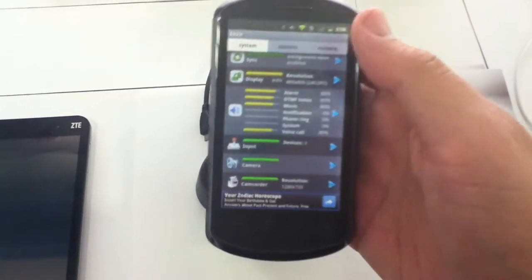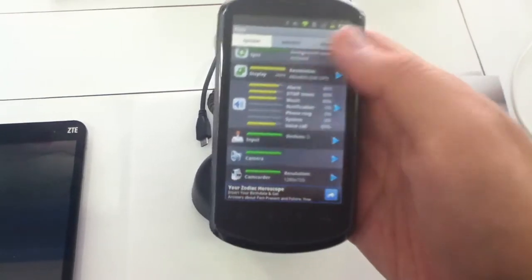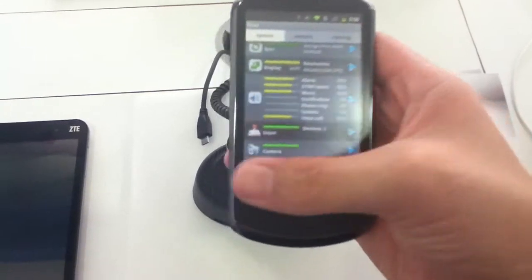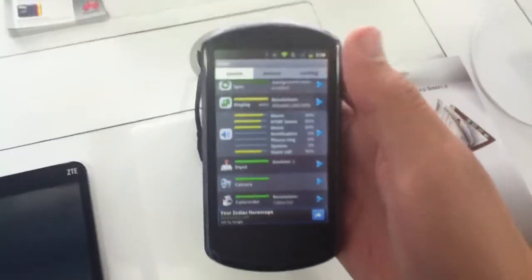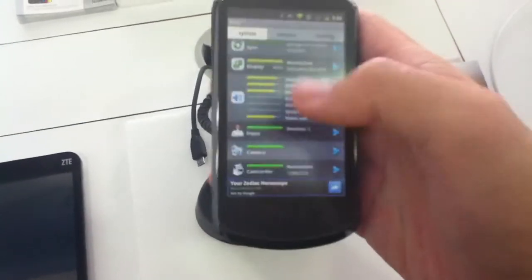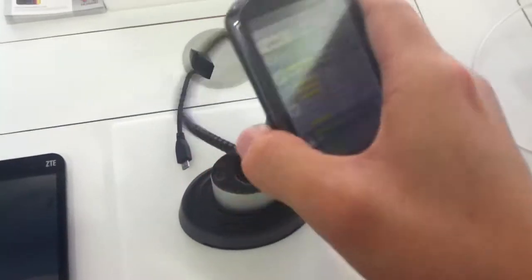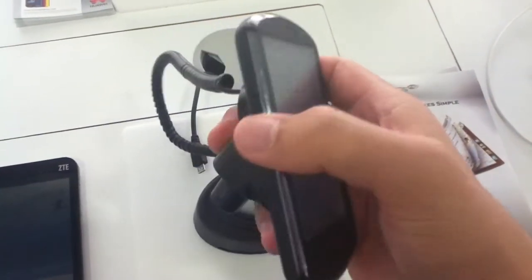So at 3.8 inches, this screen has a resolution of 800x480, which means it should be good for reading and surfing. At 3.8 inches, it should be good for typing as well. So on the left-hand side, we have volume buttons.